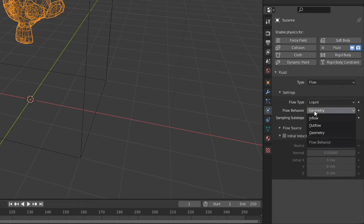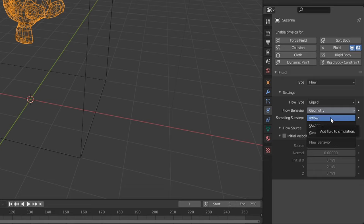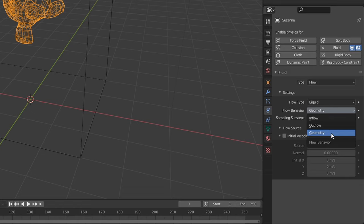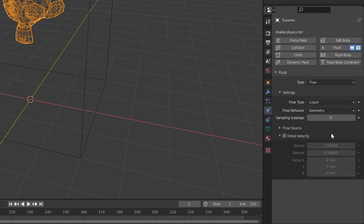Flow behavior is very important. If you want it to be like a faucet with continuous flow of liquid, set it to inflow. If you want it to be a drain where any water that touches the head disappears, set it to outflow. And if you want it to be like a single droplet of water shaped like a monkey head, set it to geometry.